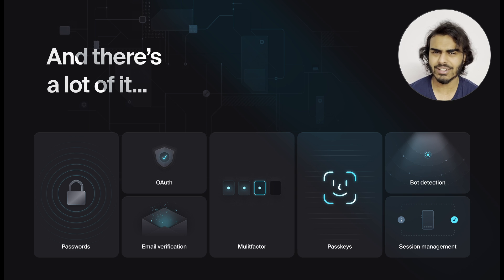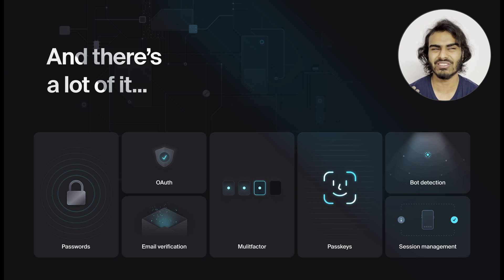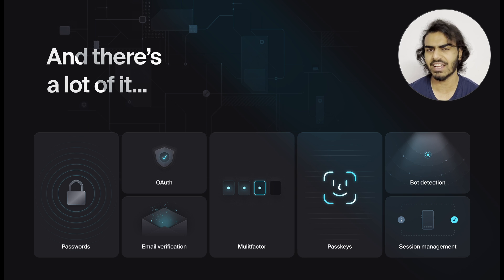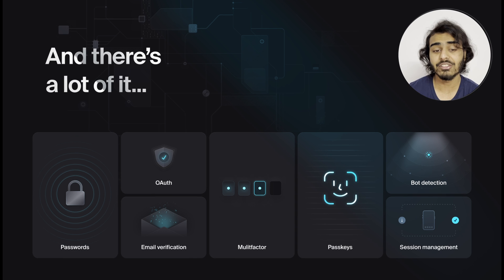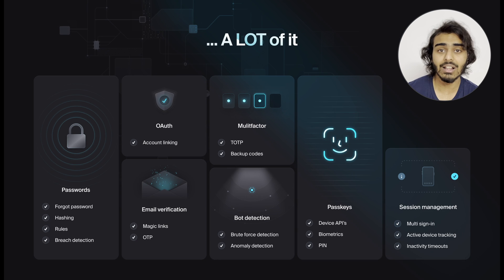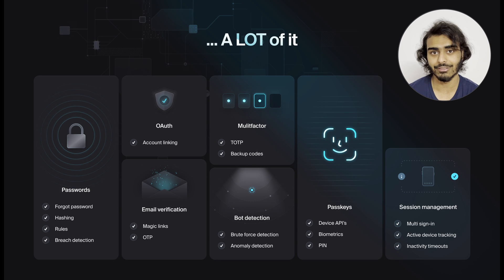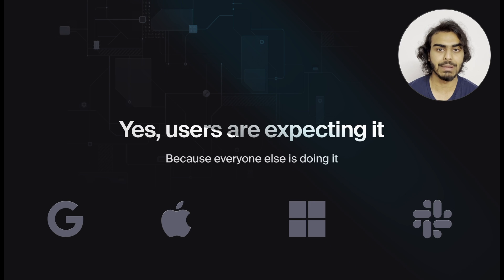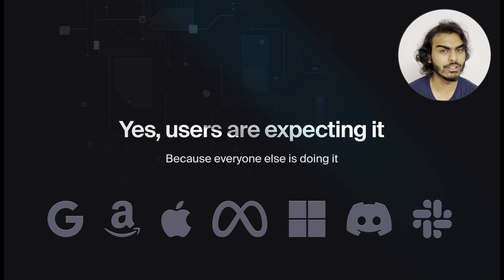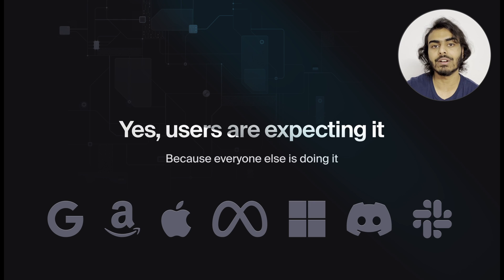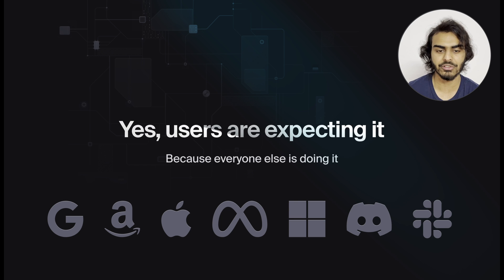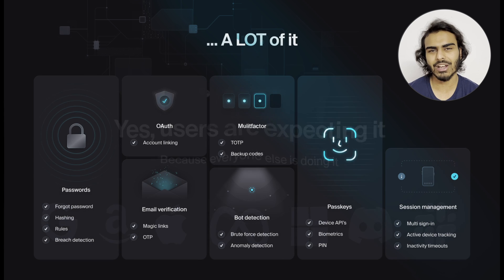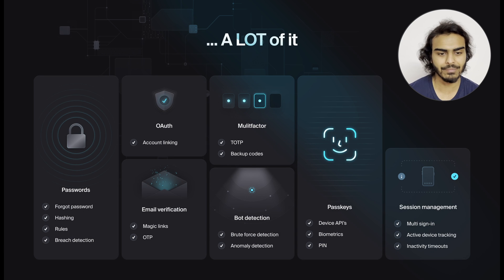There's passwords, there's OAuth, there's email verification, multi-factor, passkeys, bot detection, session management, and so on. A lot of stuff. And yes, the users are expecting it because everyone else is doing it. And you're not going to stand out in the market by offering less capabilities to your users.